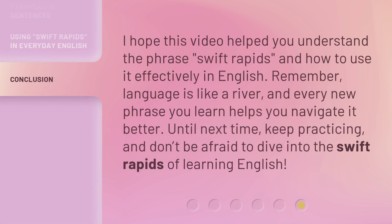I hope this video helped you understand the phrase Swift Rapids and how to use it effectively in English. Remember, language is like a river, and every new phrase you learn helps you navigate it better. Until next time, keep practicing, and don't be afraid to dive into the Swift Rapids of learning English.